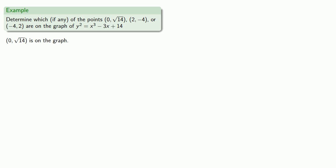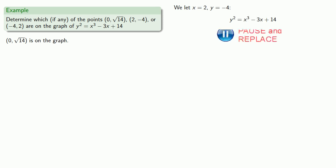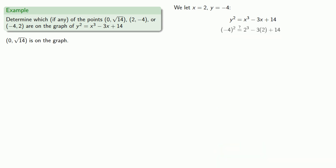How about our next point, (2, -4)? We'll let x equals 2, y equals negative 4, and equals means replaceable, so we'll replace x with 2, and y with negative 4, and see if we get a true statement. And once again, we get a true statement, so we know that (2, -4) is on the graph.